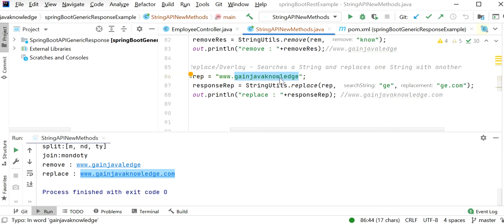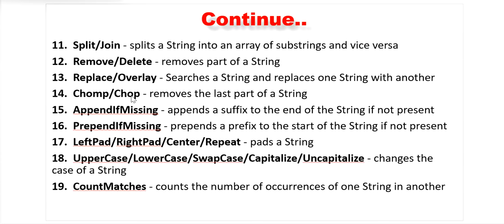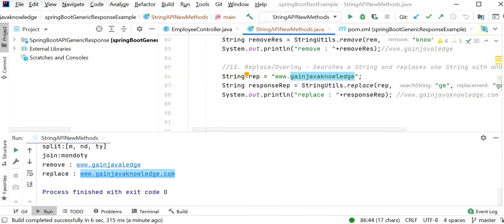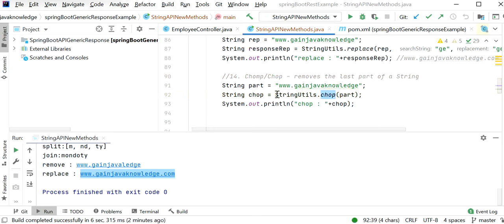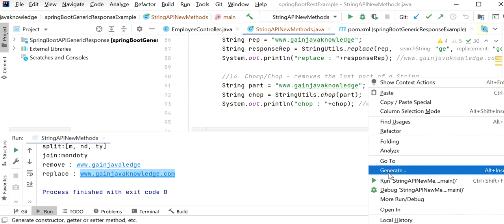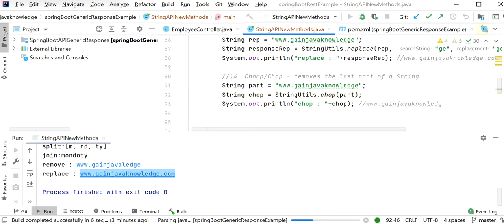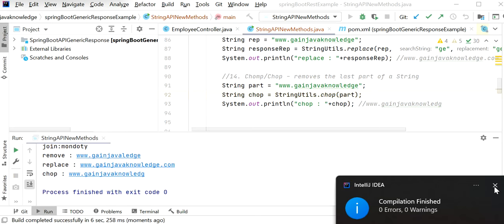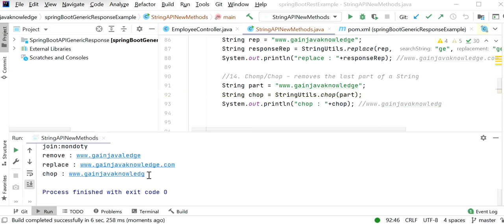The chomp or chop method removes the last part of a string. Calling StringUtils.chop on 'ww.gainjavaknowledge' removes the last character 'e', giving the output 'ww.gainjavaknowledg'. Running the application confirms 'e' is not present in the output.